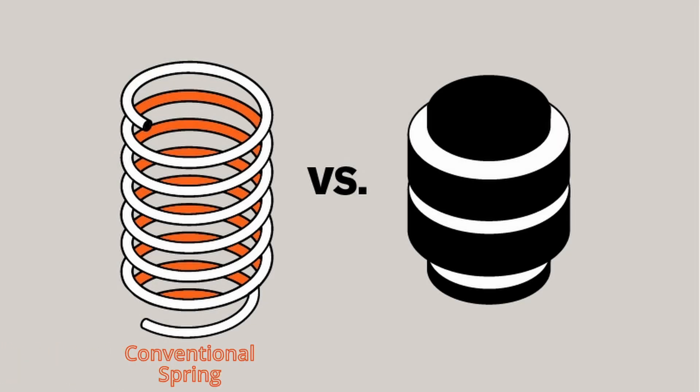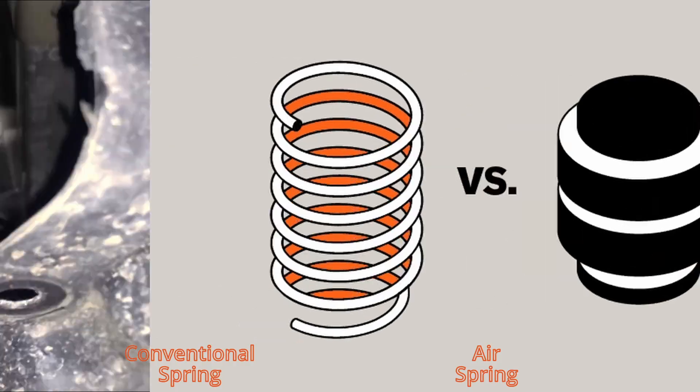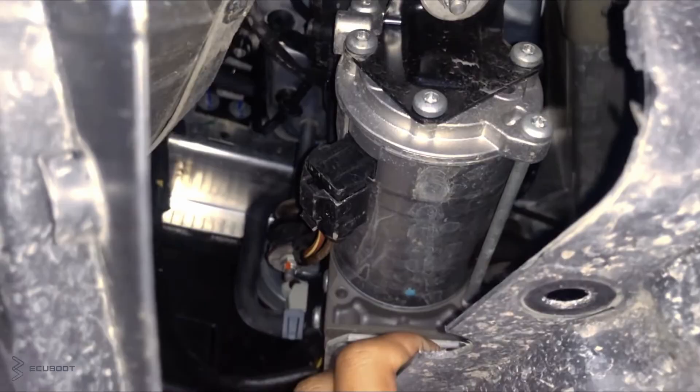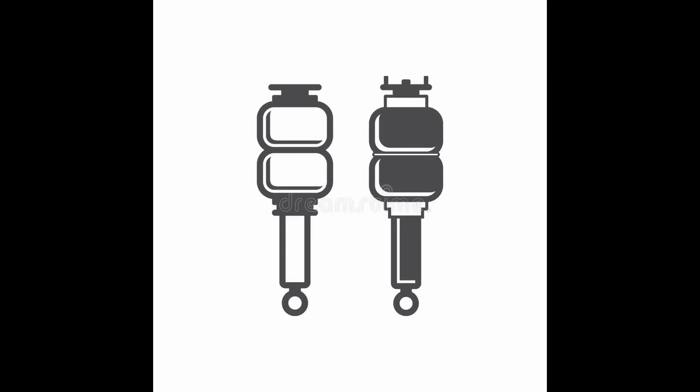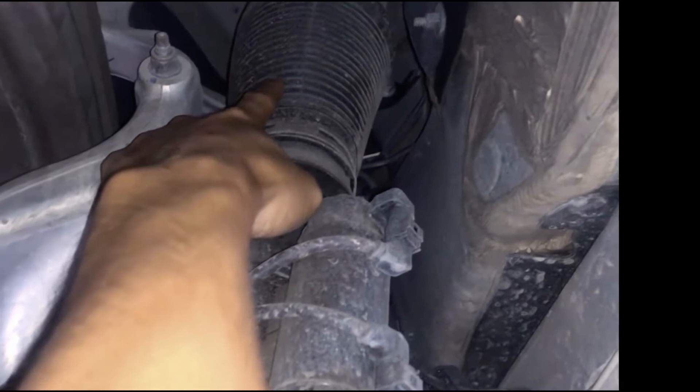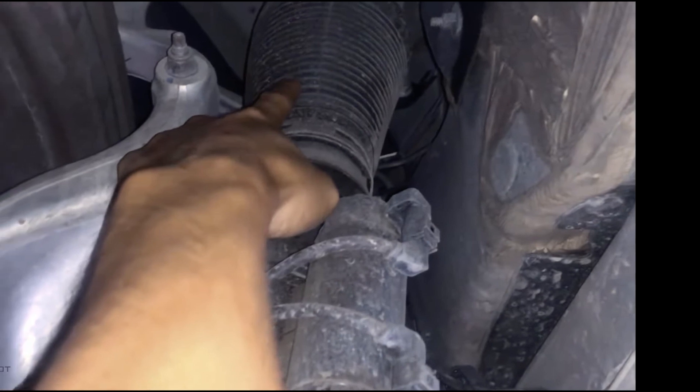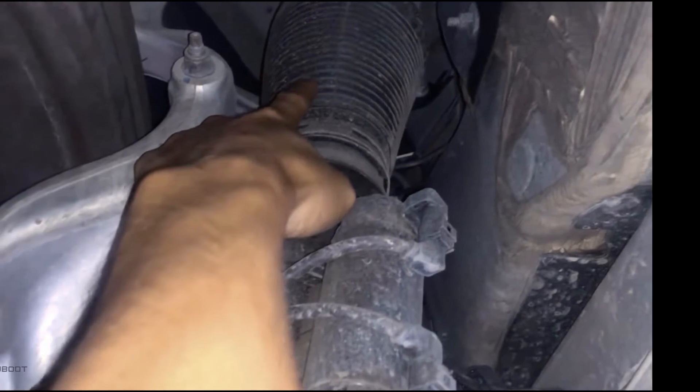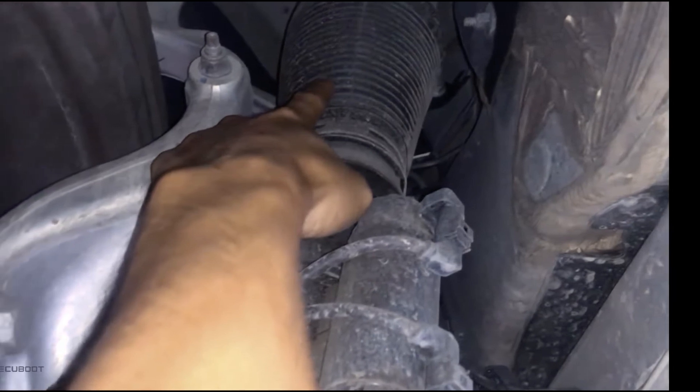So first of all, what is air suspension? Air suspension throws conventional springs out the window for cylindrical rubber bladders filled with air. A compressor in the vehicle supplies the bladders and they're both managed by a control module. Each air spring is monitored by the module for pressure and height and is adjusted accordingly to whatever the driver or computer wants to see.